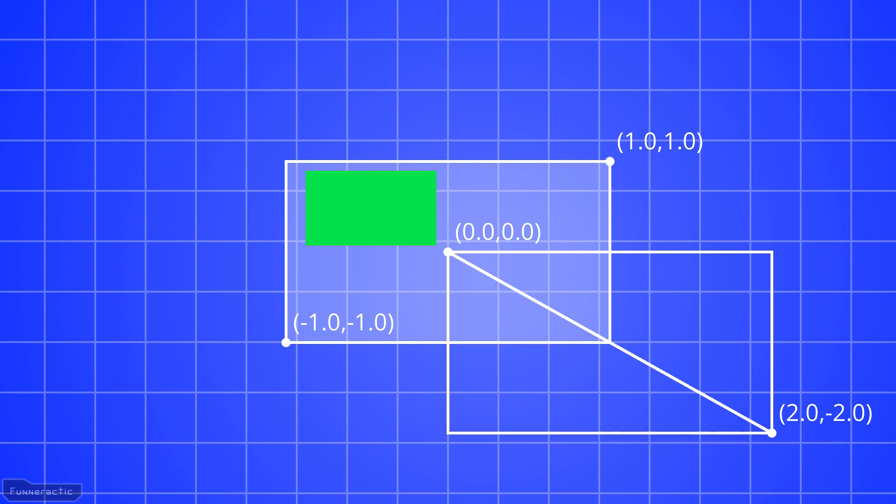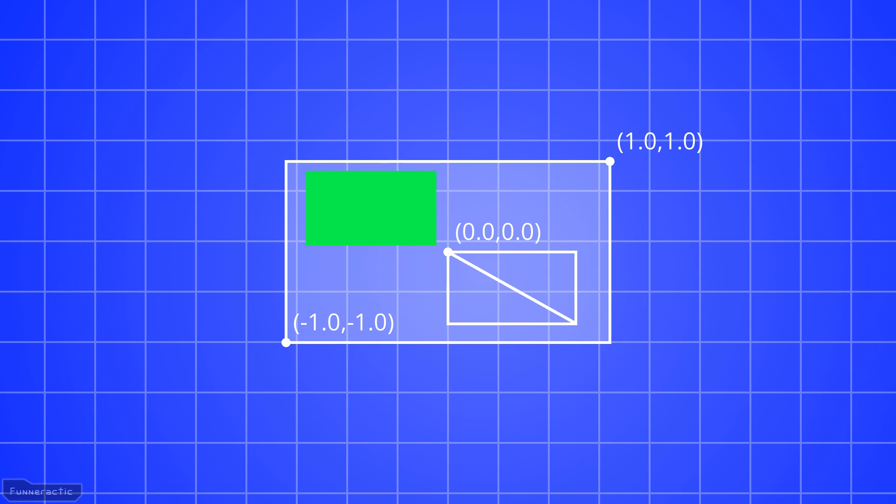We know the width and height of the window in pixels, and the position and dimensions of the rectangle to be drawn in pixels. By dividing the dimensions of the rectangle by the dimensions of the window, we obtain the scale that the OpenGL rectangle should be drawn.